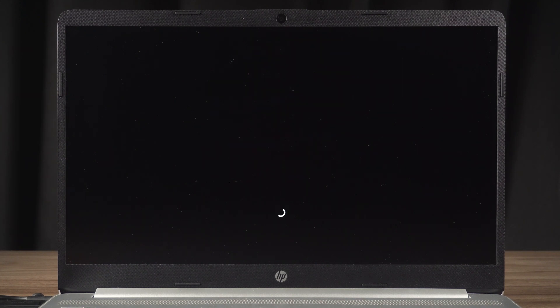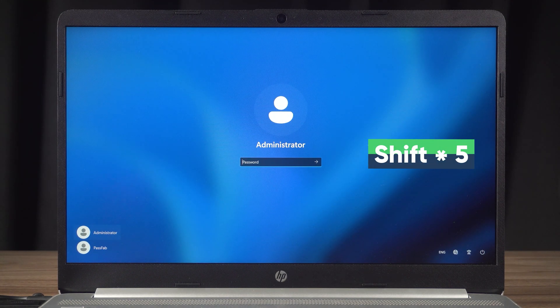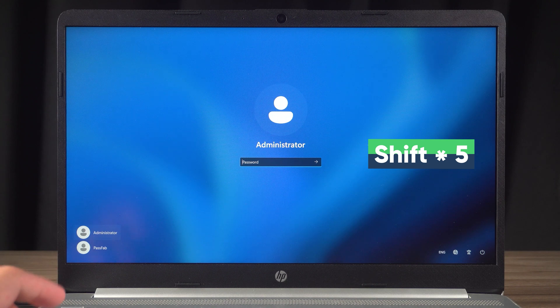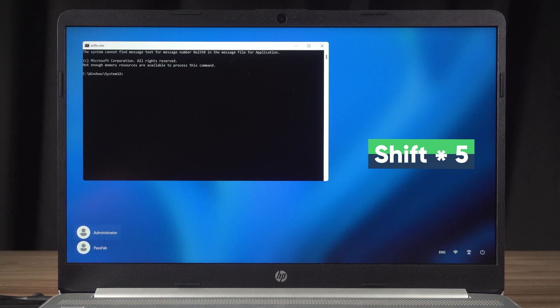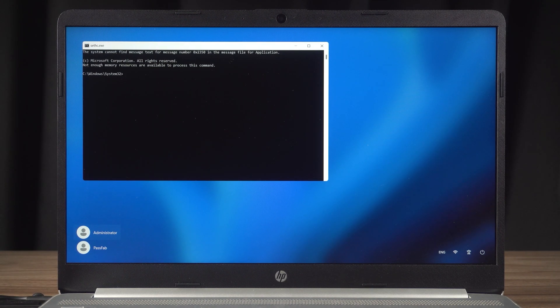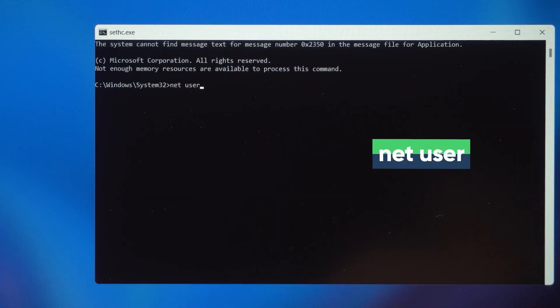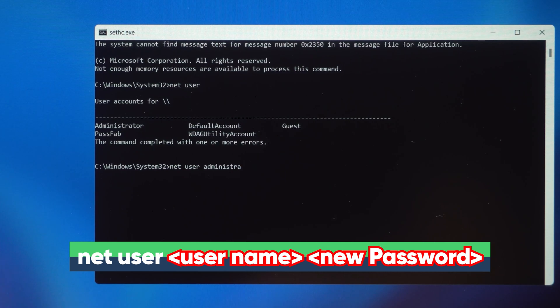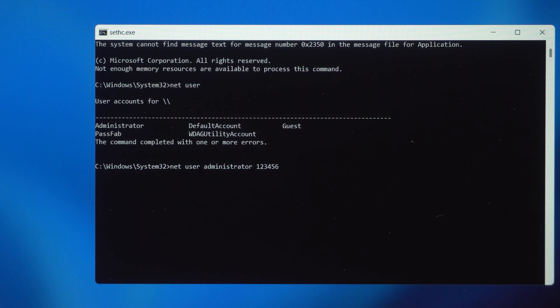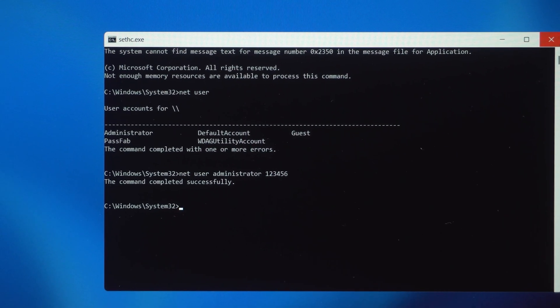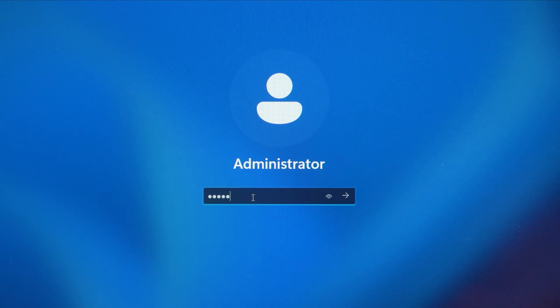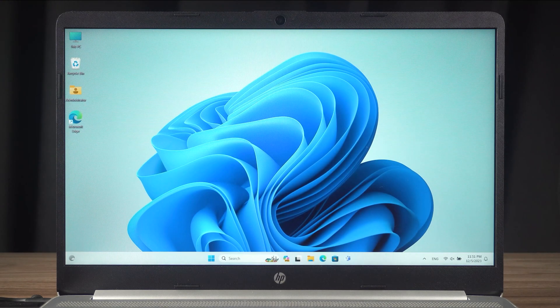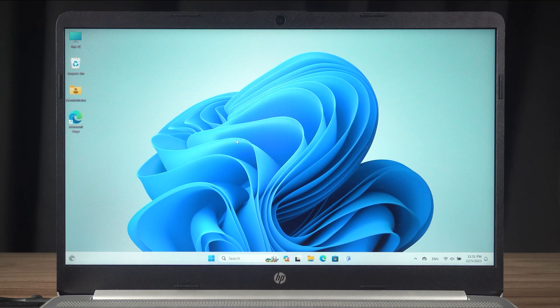Once again to the login screen. Now you need to press the Shift key five times. This will open the command prompt at the login screen. Then execute the following command. Check the accounts on your computer. Change the password for the account for which you forgot your password. The command execution is complete. Close the command prompt. You can then log in with your new password. Successfully accessed the Windows desktop.